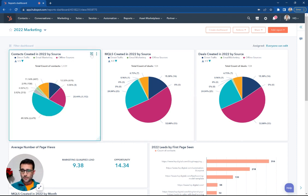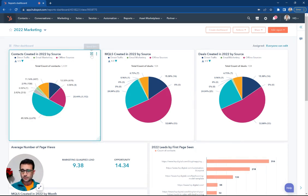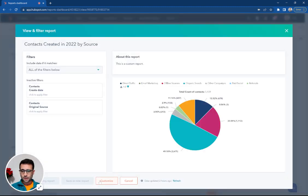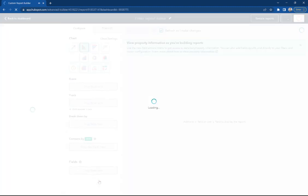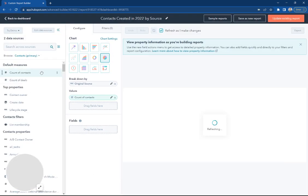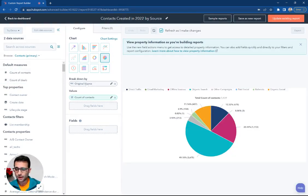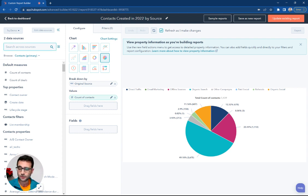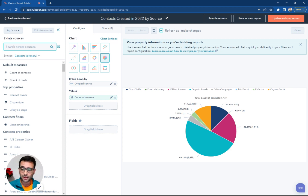To start, I'm just going to flip in to this pie chart here, and I'm going to hit Customize so you can see what we used to create it. On this Breakdown by, I'm using a property called OriginalSource, and this exists on every contact record that's in your HubSpot CRM. When you create a contact,